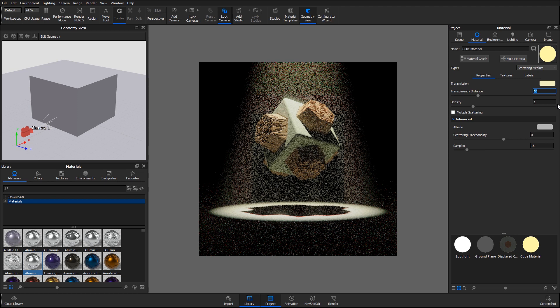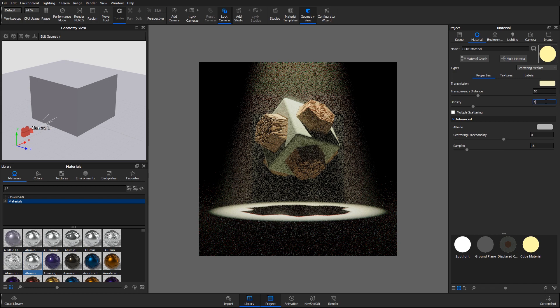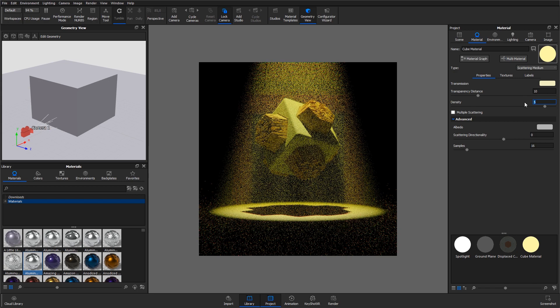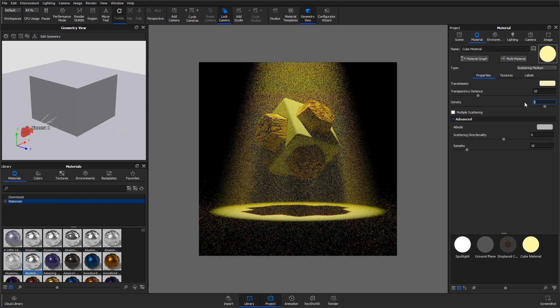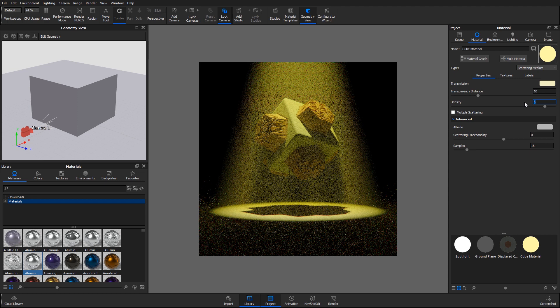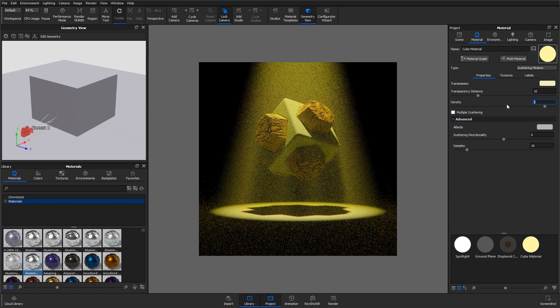Density determines how close the particles are. Higher density values will make the scattering medium seem more solid. So if you find the overall look of the fog or smoke that you are creating too thin, try bumping up the density.